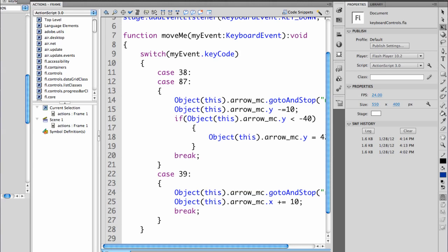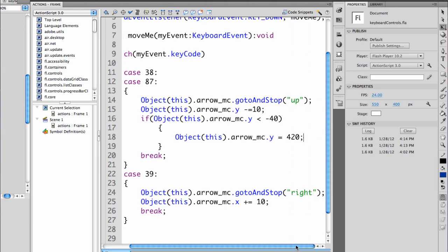why I also have it reset to 420. So when I move the arrow up, I'm going to check and if its y location is less than negative 40, I move it so it's to a 420. You need to do this for all of the directions.